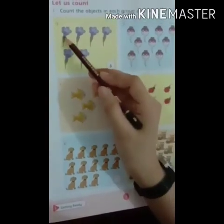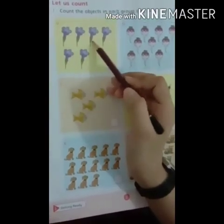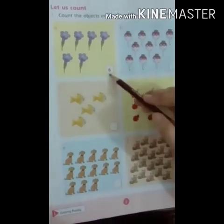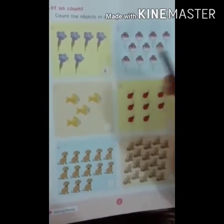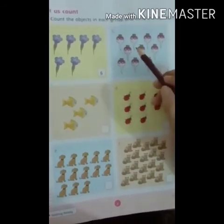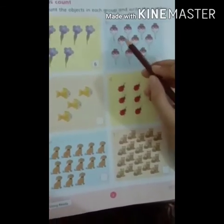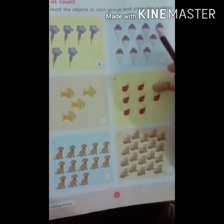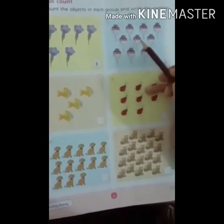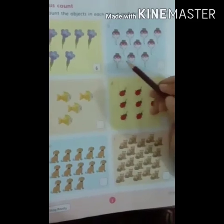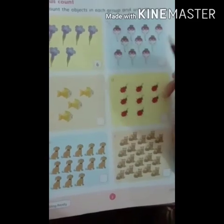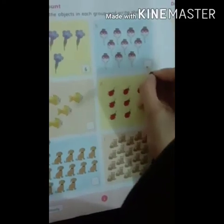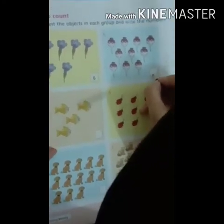Let's start: 1, 2, 3, 4, 5, 6. One has been done for you. Moving to the next, let's count the objects: 1, 2, 3, 4, 5, 6, 7, 8, 9, 10. So in the box we will write 10 here.